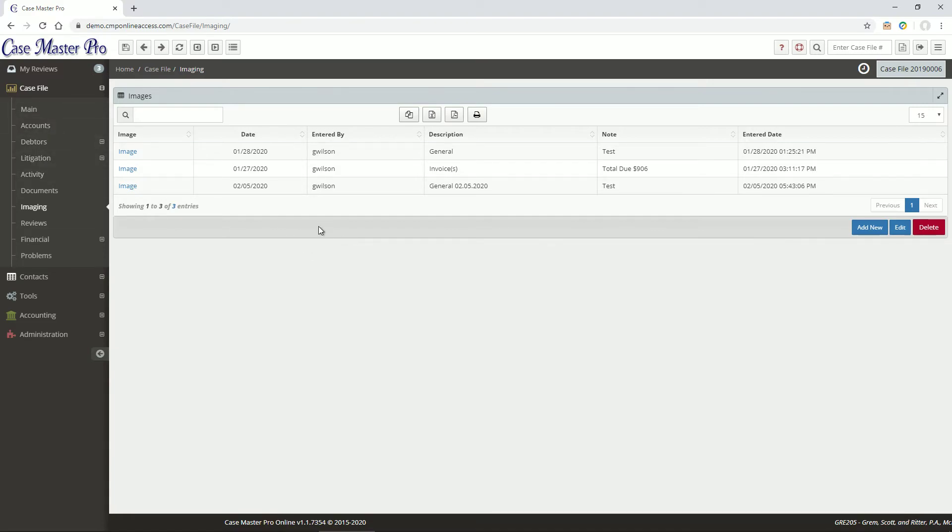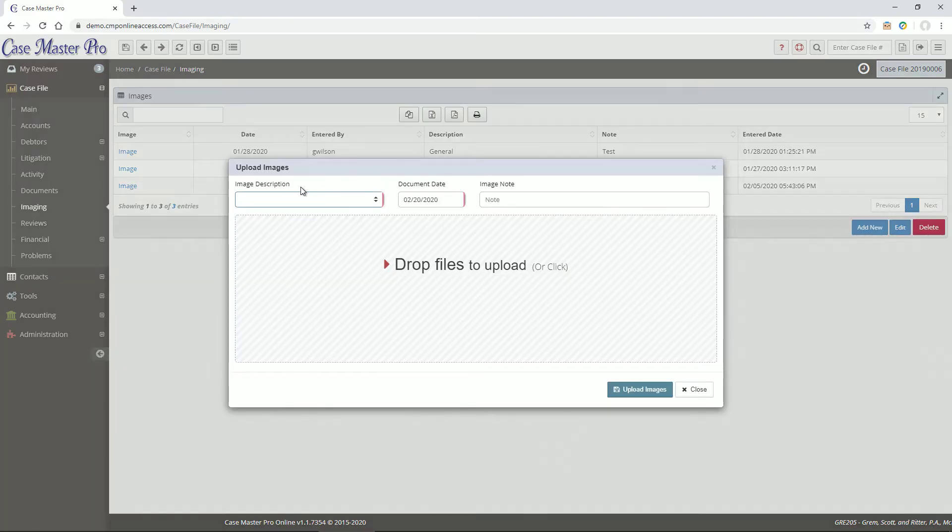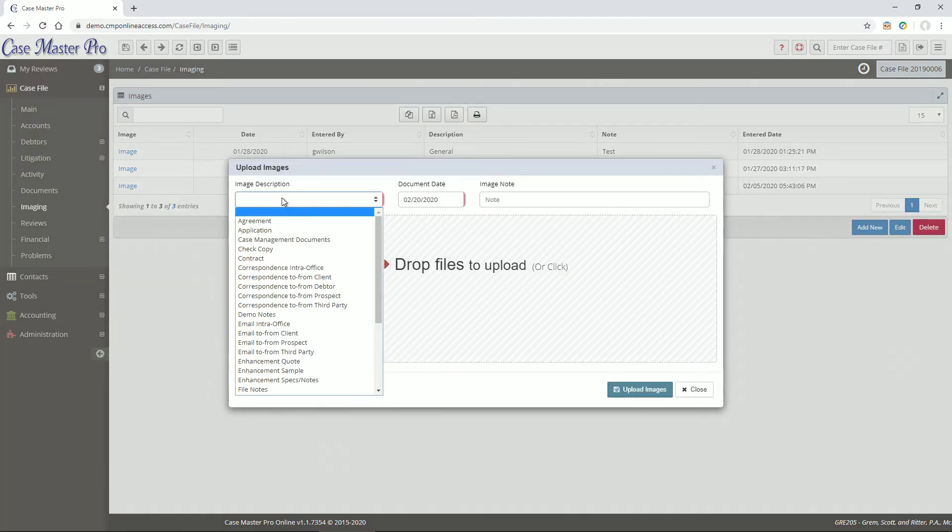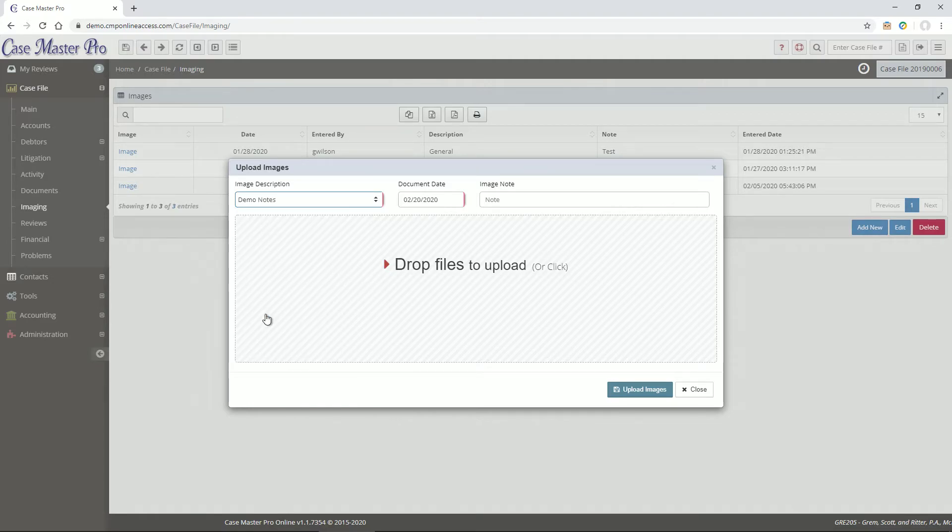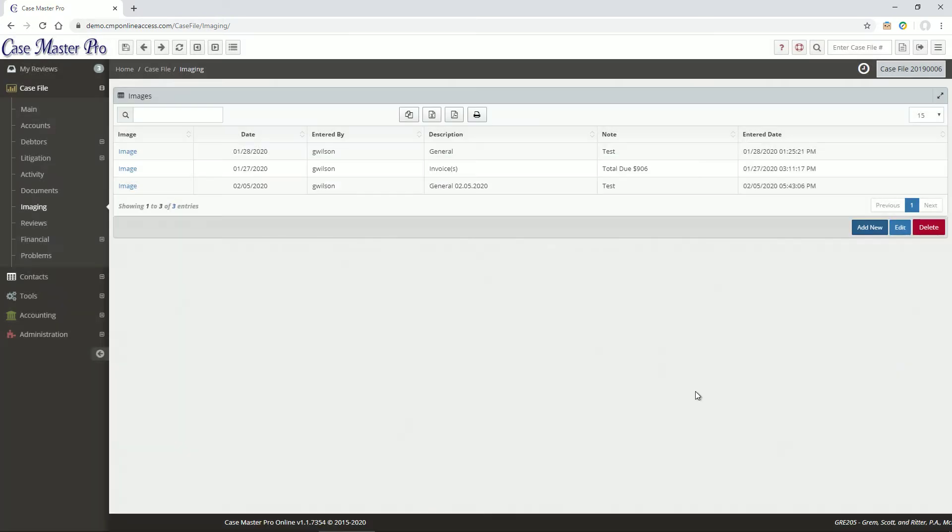You can upload an image by clicking the Add New button, providing a description of the image, and dragging an image into the drop zone. You can then view the image by clicking the image link next to it.